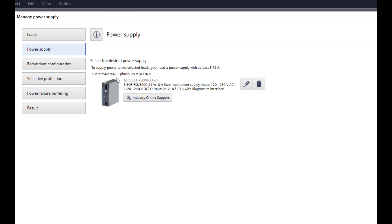From here there is also the possibility to go directly to the online support. On the left side, there is now the option to select additional modules for the control circuit such as a redundancy module, modules for selective protection, or for power failure bridging.